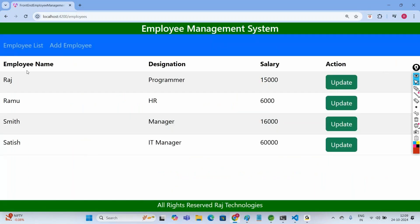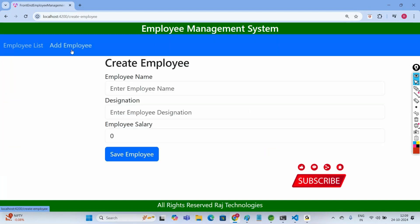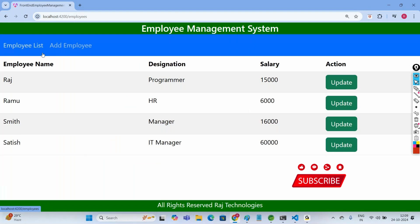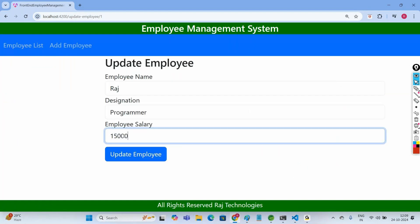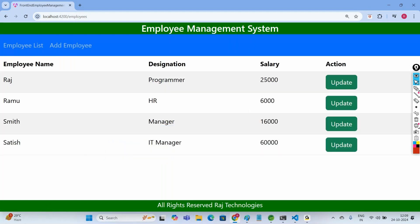So these are the employee list it is displaying for us. We can add an employee by clicking 'Add Employee', providing the name, designation, and salary. When we click 'Employee List' we get the list of employees, and we can even update employees. When you click update, you can change the salary to something like 25,000 and the record gets updated.